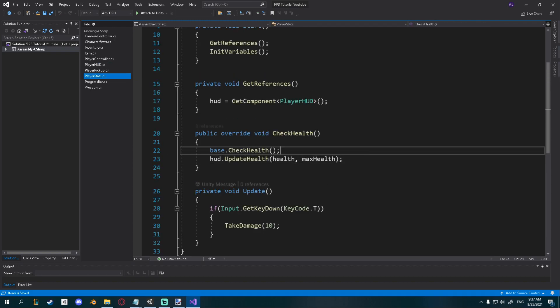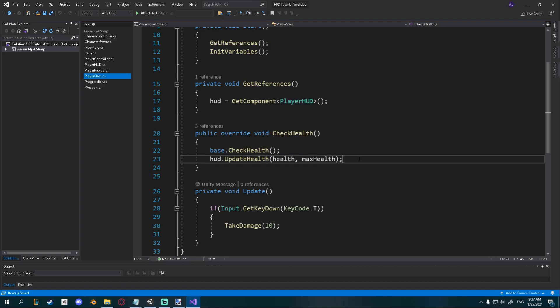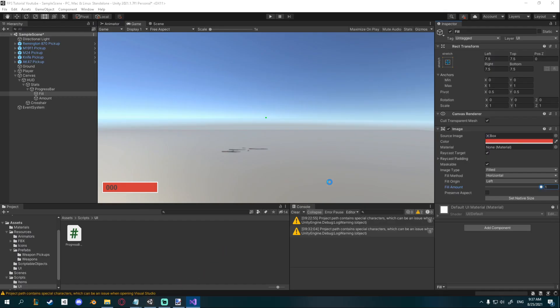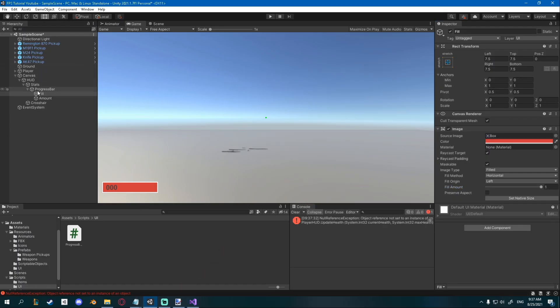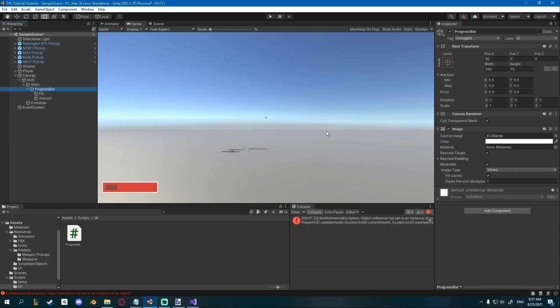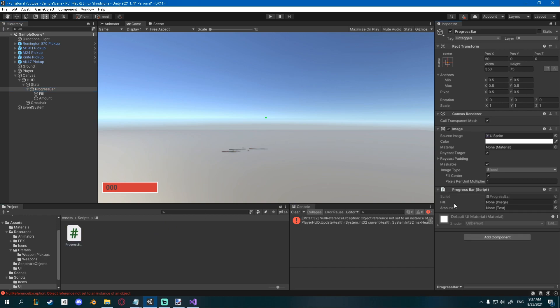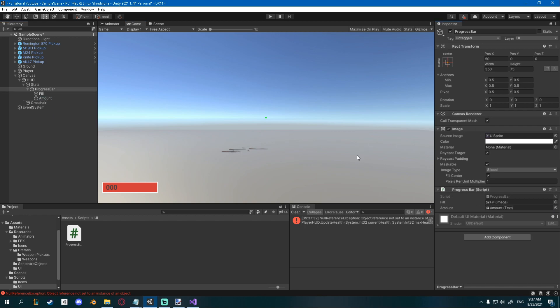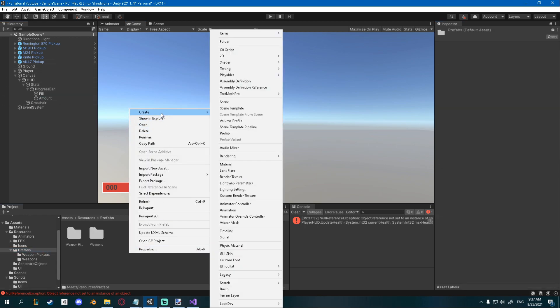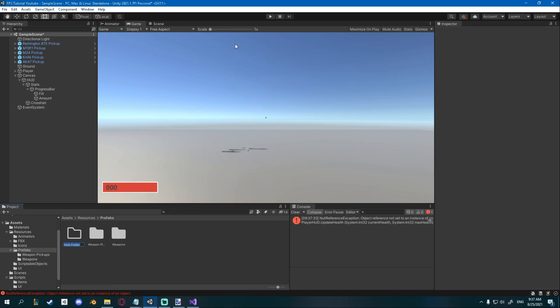If I go ahead and attach a progress bar script to my progress bar and set the fill to the fill object and the amount to the amount object. At this point you can save this as a prefab so I'll go into prefabs, create a new folder for UI, and inside of it I'll just drag my progress bar and now I can maybe reuse it and so on.